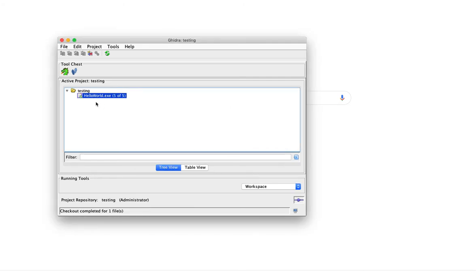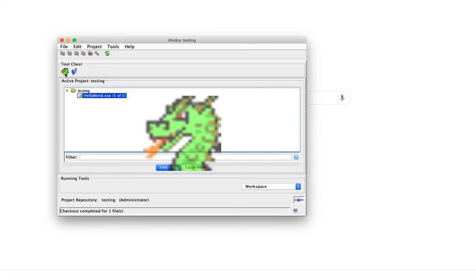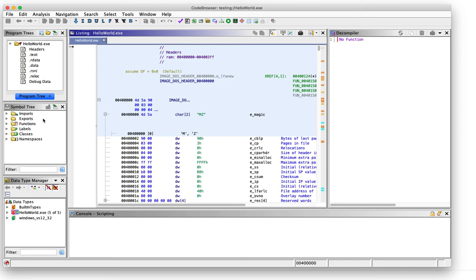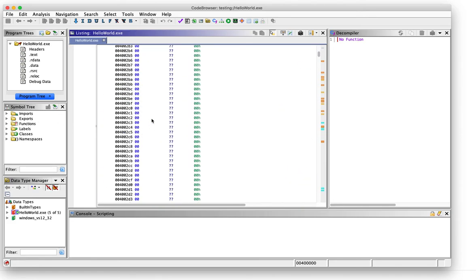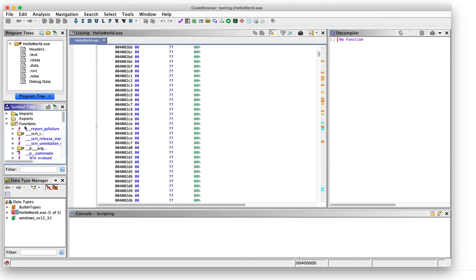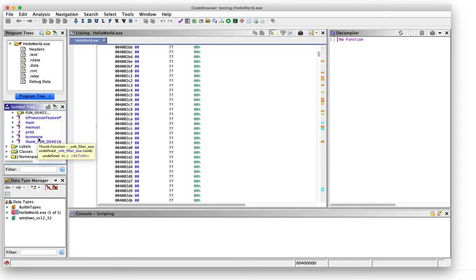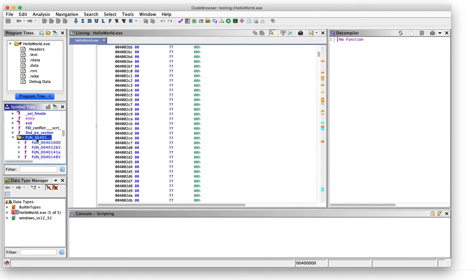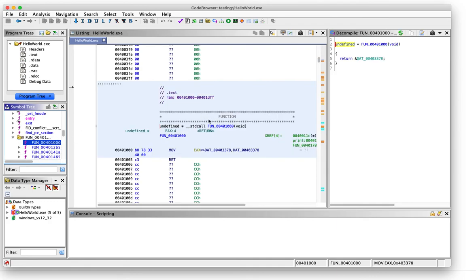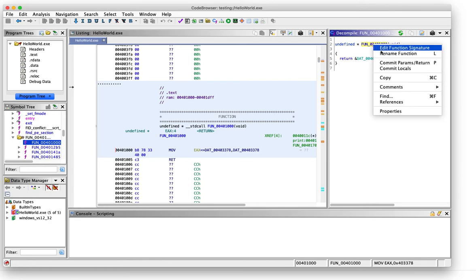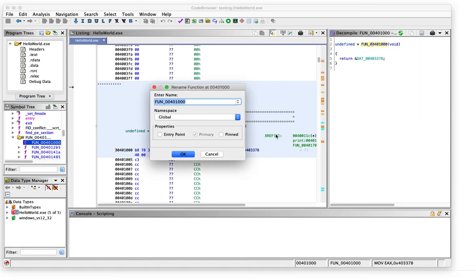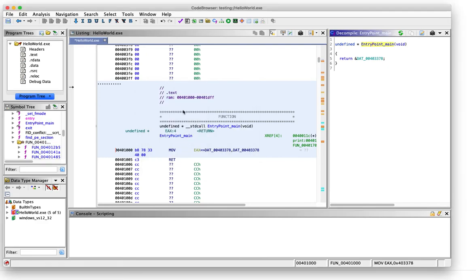Once that is done, you can open the file, for example, in the code browser. Now let's assume we reverse engineer this file and we do some changes. For example, let's say we have a function that we want to rename. Let's rename this function right here and let's submit this file.